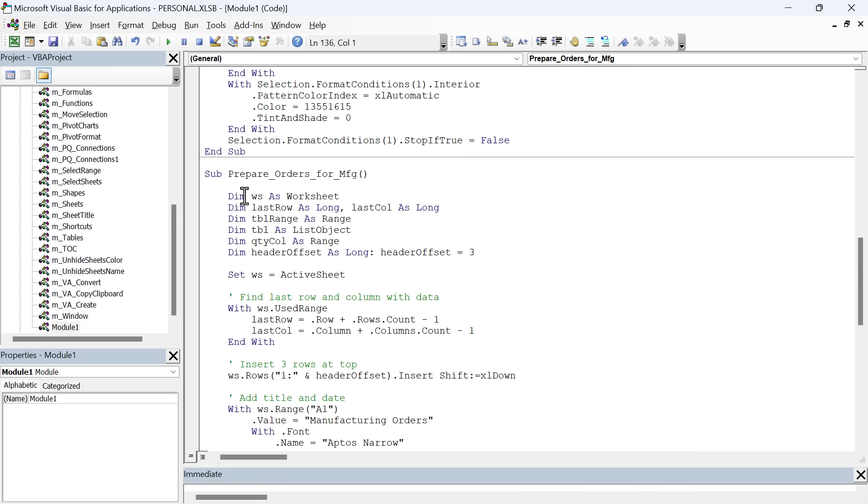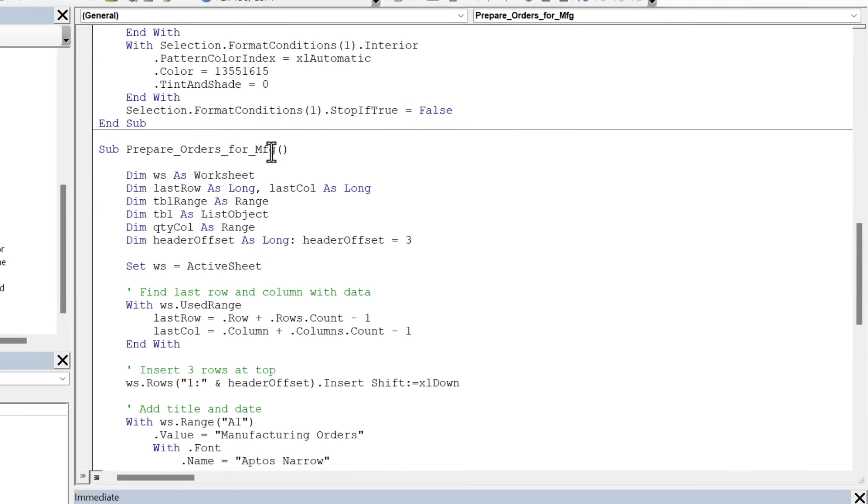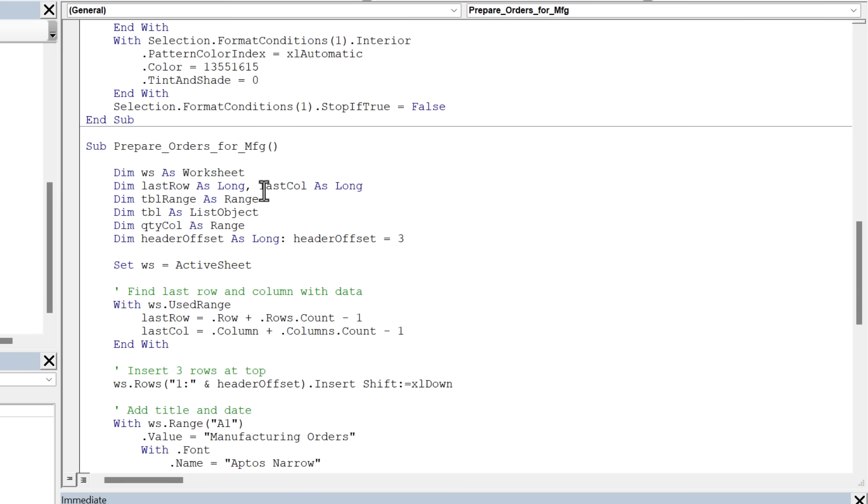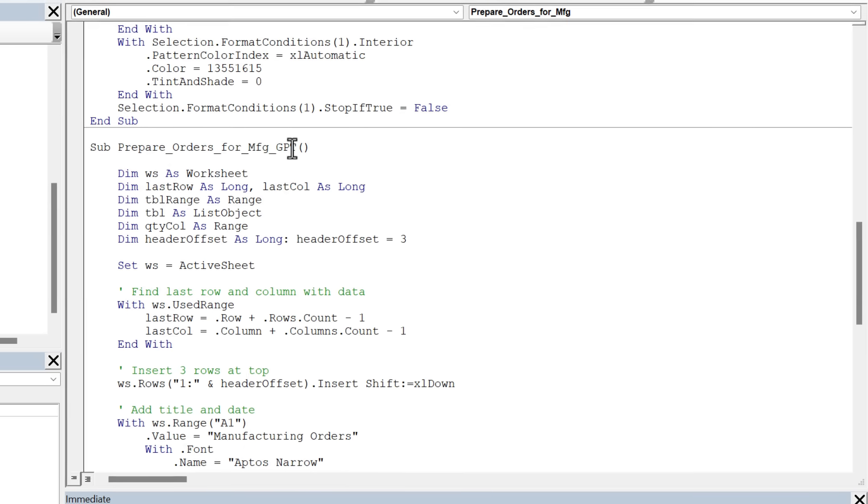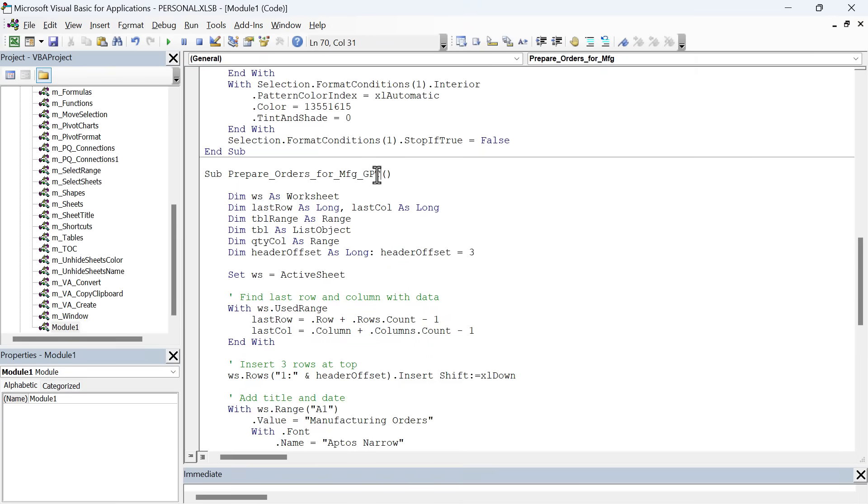Right down here at the bottom, just hit enter and paste in the new macro. Now for any reason the macro has the same name as the one you pasted in, you just need to change that to a different name. You could put GPT or something at the end to remember the source of this macro. And then we can jump back into Excel and test it out.